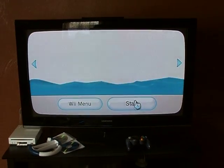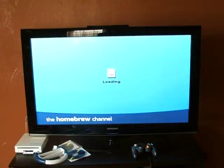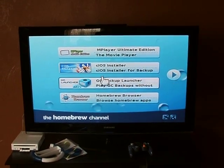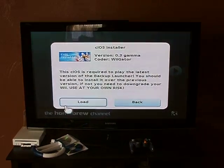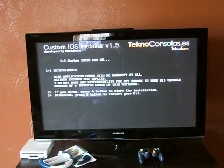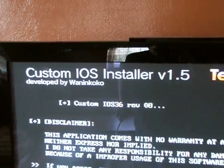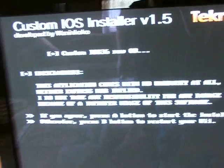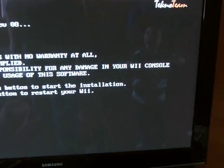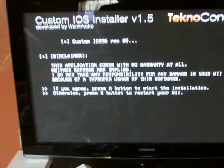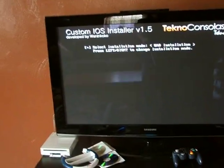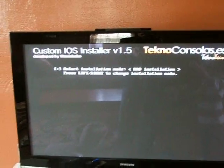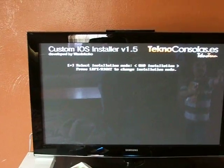Just go into the Homebrew channel — it's actually going to be the same icon you used before. The CIOS Installer will no longer be Rev 7, it's now Rev 8. It should look just like that. All you have to do is hit A, and then it's going to ask you what you want to do — just simply hit A again.